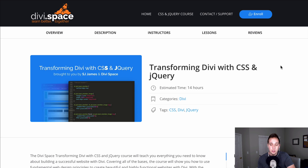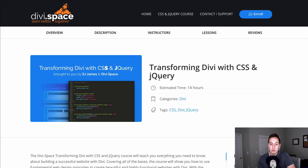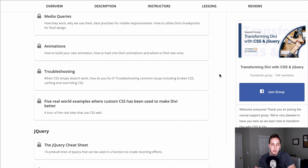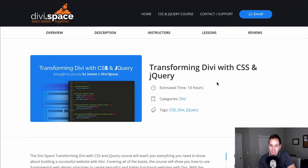A lot of the tricks I learned in this course I've put into recent tutorials, so it's huge if you wanna learn CSS. And more importantly, you learn about jQuery, which is a coding language I always thought was really confusing. But SJ walks you through all of that, and you see the power of combining CSS and jQuery to really transform your Divi websites. Whether you're a newbie or more experienced, I would highly recommend this course because it's really gonna help you level up.